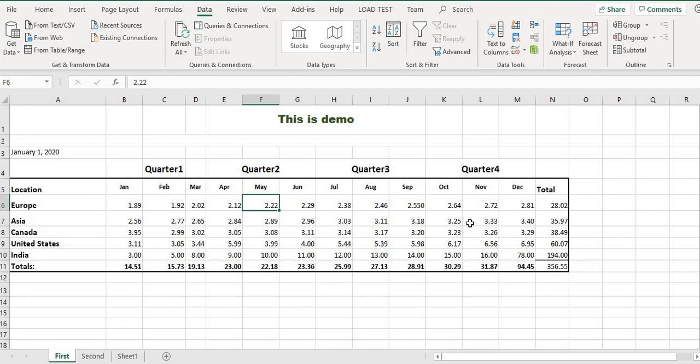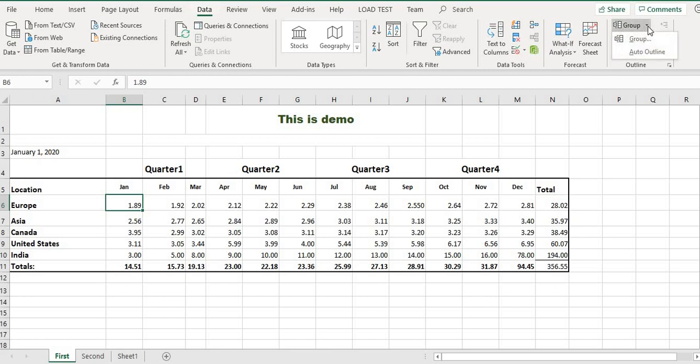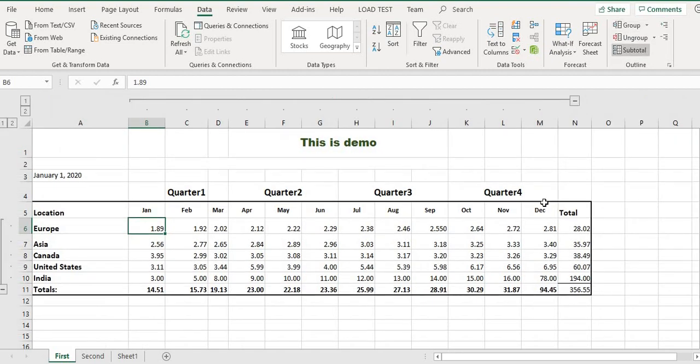Suppose this is data I want to present. I can go to the Data tab, and here you see the group by feature. I can select group by and choose auto outline. See, this feature appears now.